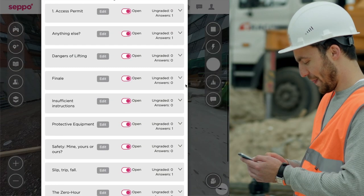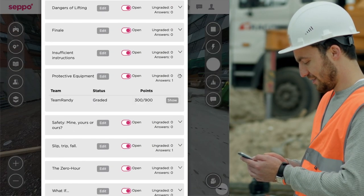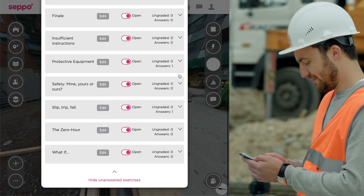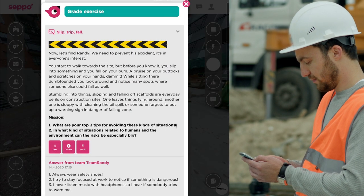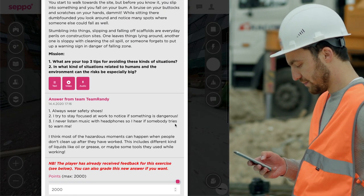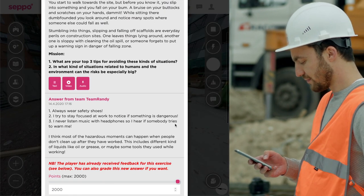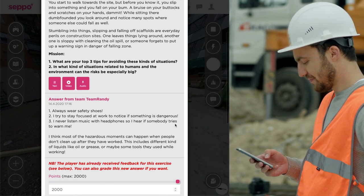You can reflect on the answers together with the players, or use the results for further training or reporting.